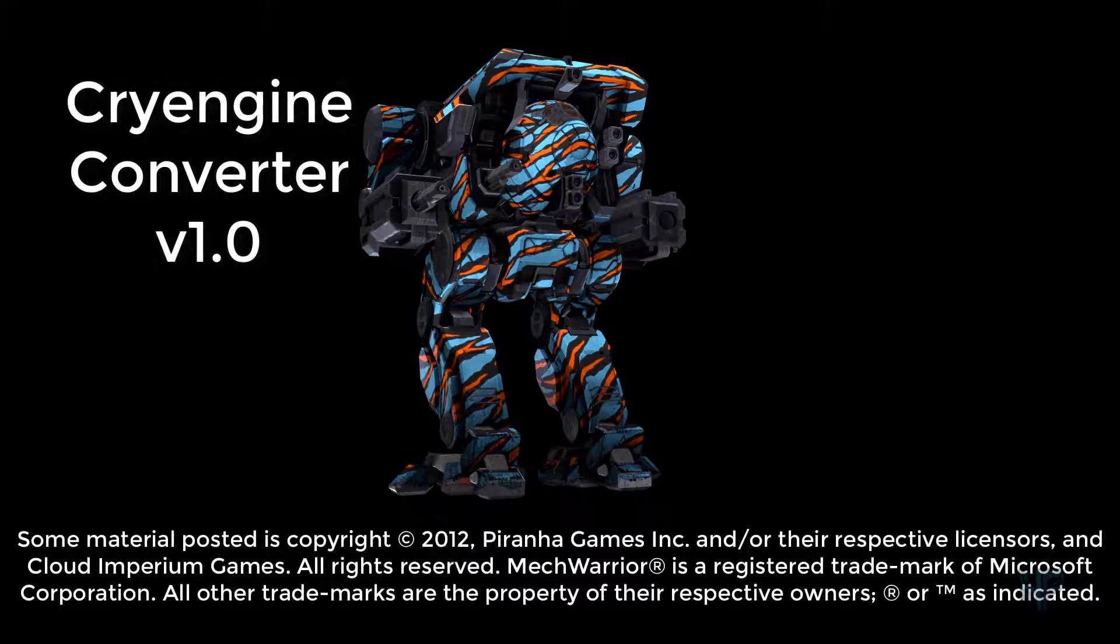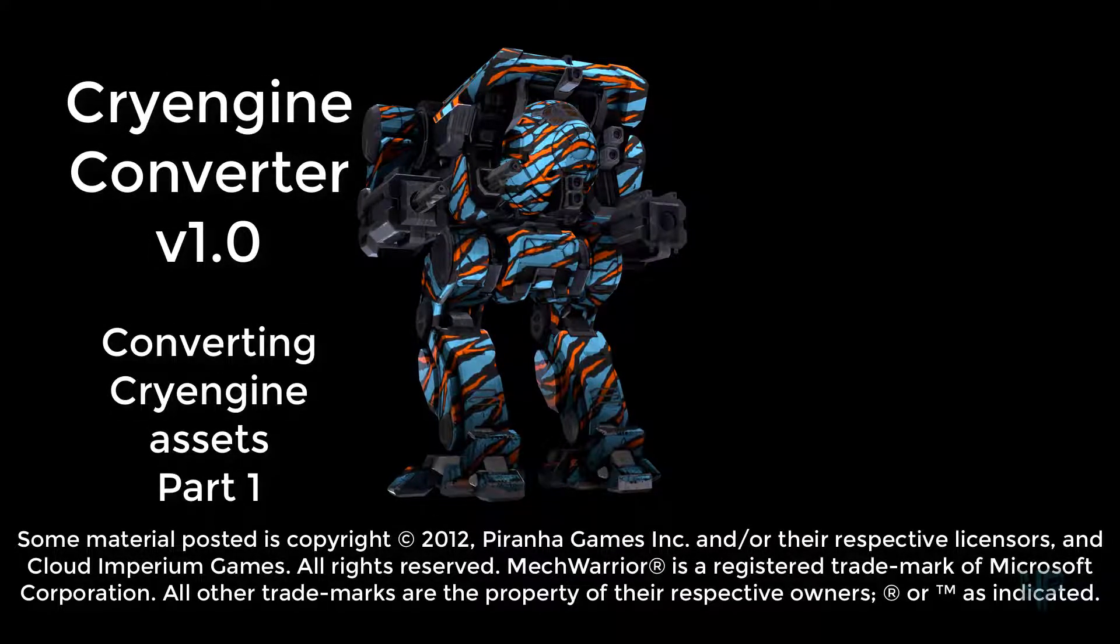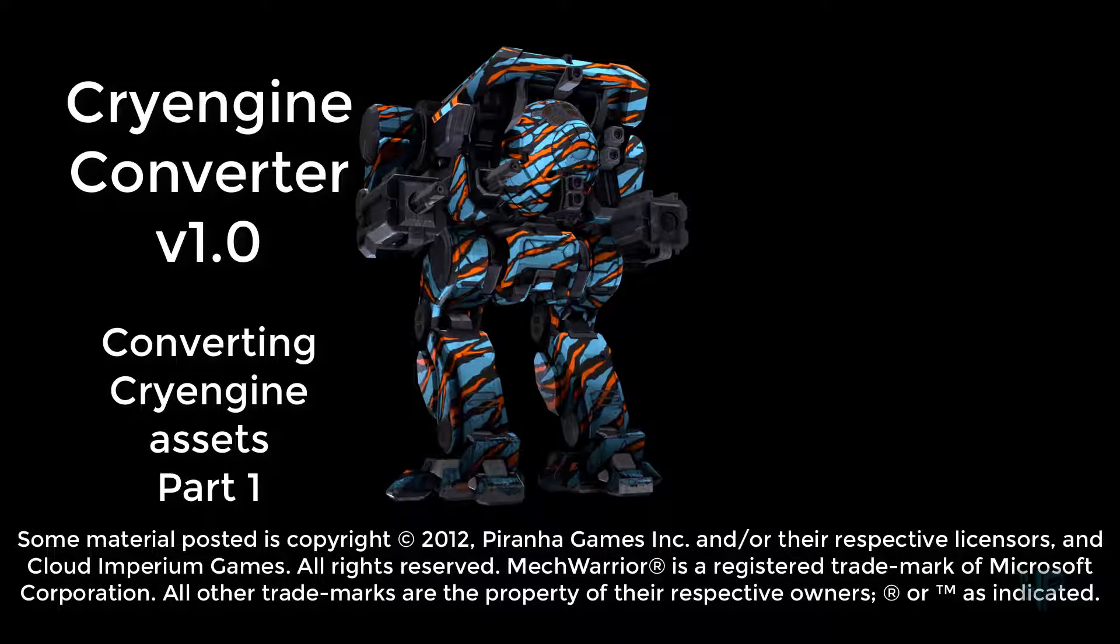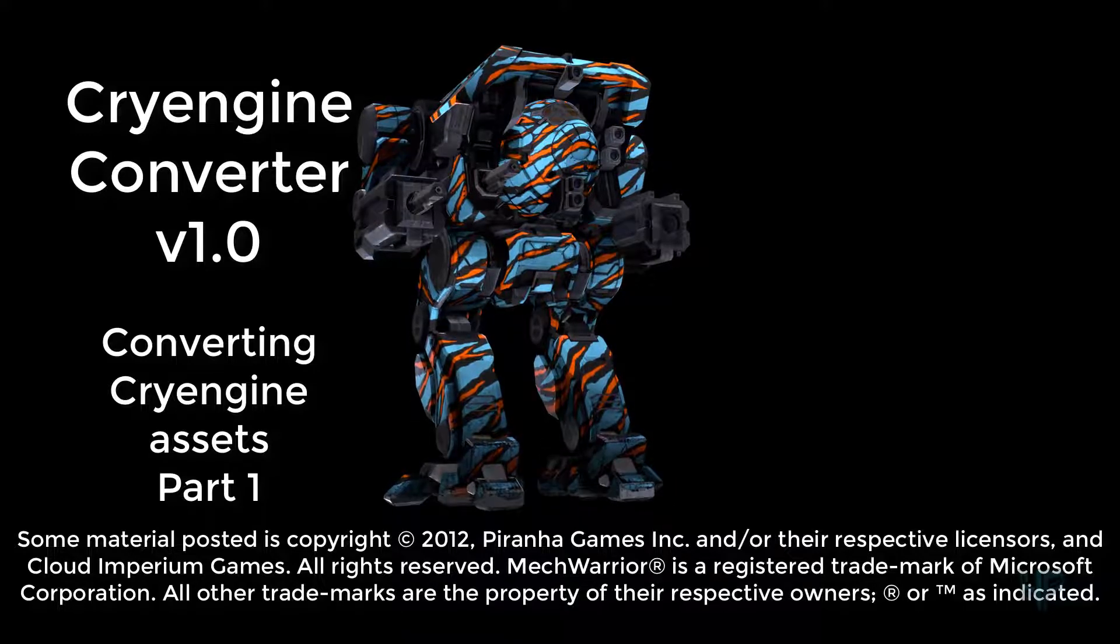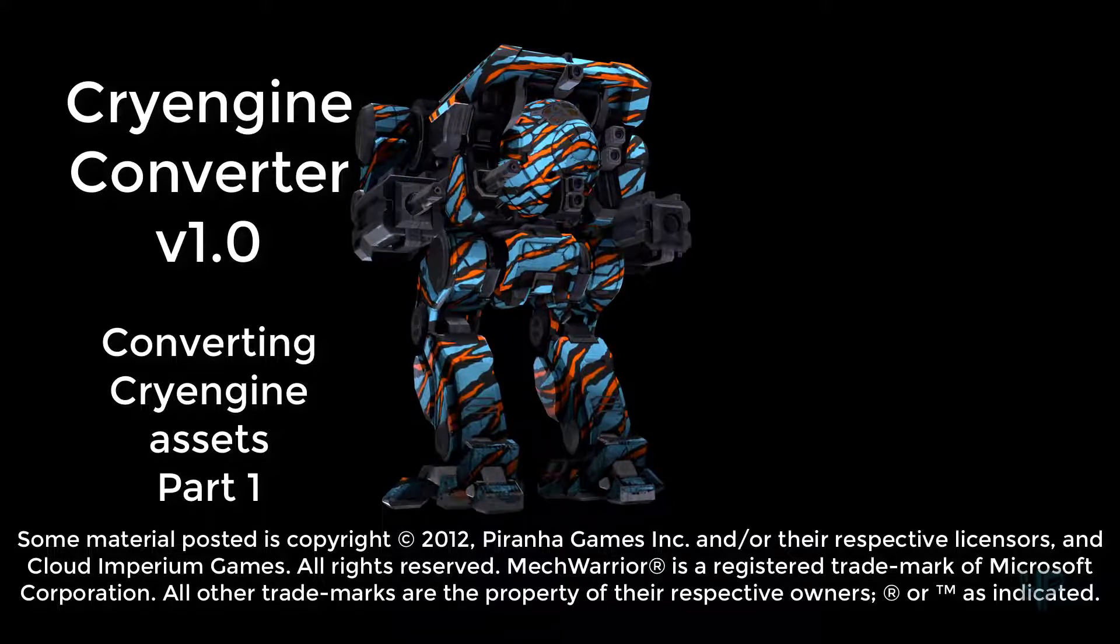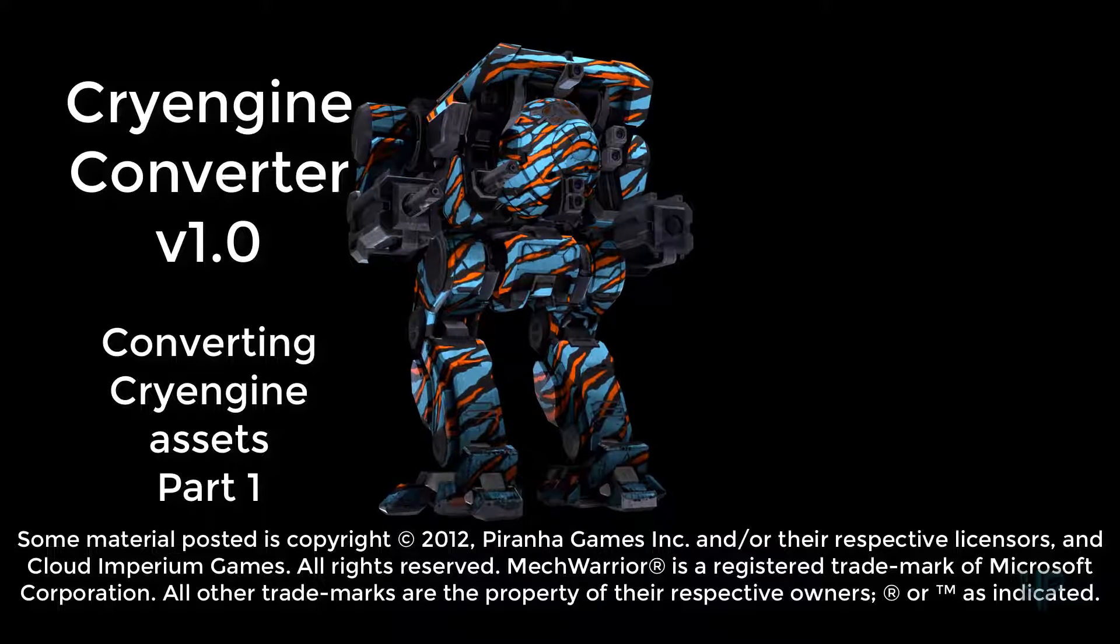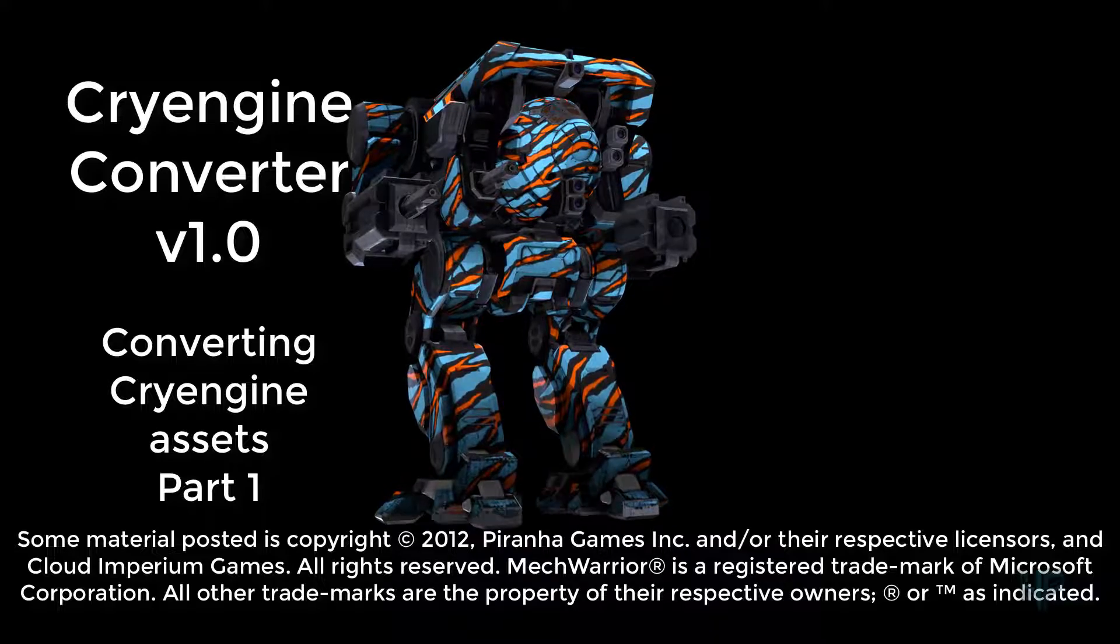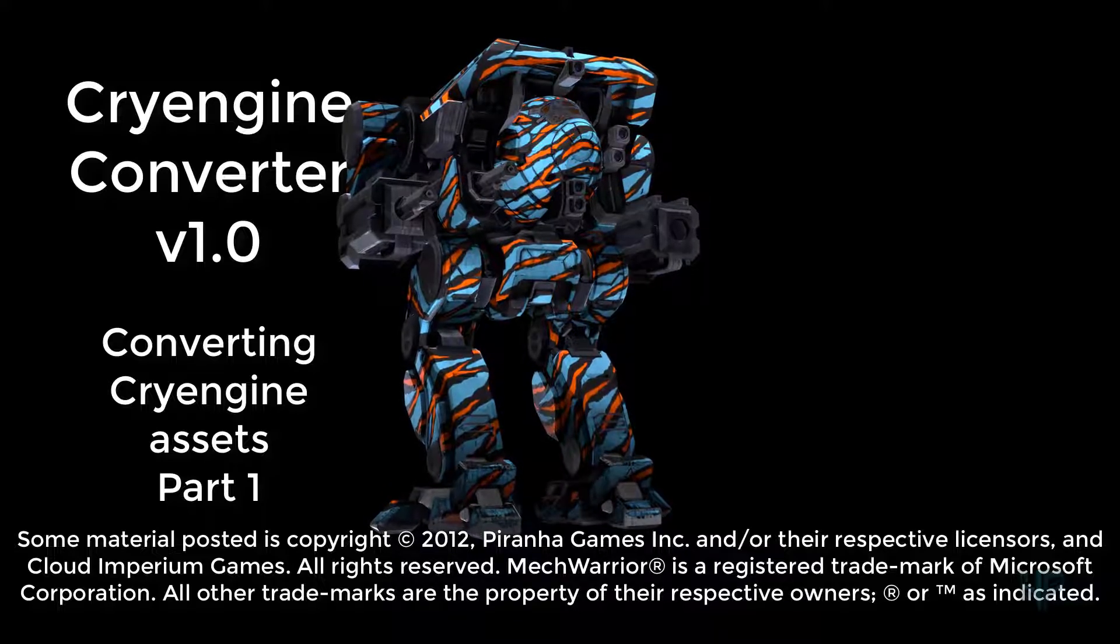Hi everyone, this is Jeff, and this is the first of an all-new multi-part training series on how to use modern CryEngine game art assets in 3D programs such as Blender. This series is focused on Blender, but a lot of the information can apply to other programs, such as Maya and 3DS Max.